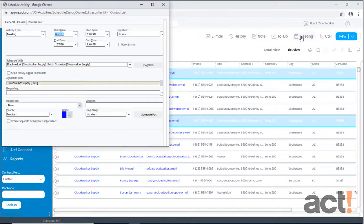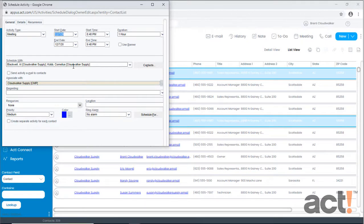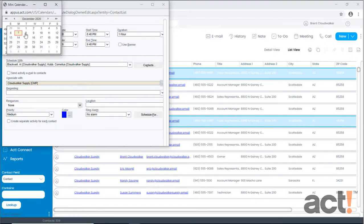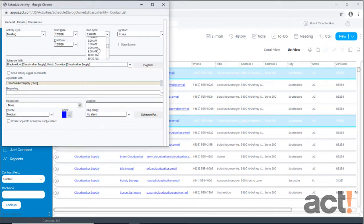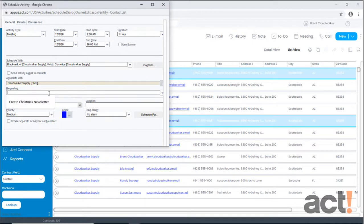Notice that my two co-workers already appear in the Schedule With field, so all I need to do is set the date and time for the first meeting. I'll set it for Tuesday at 9 a.m. In the Regarding field, I need to type something like Weekly Status Update.